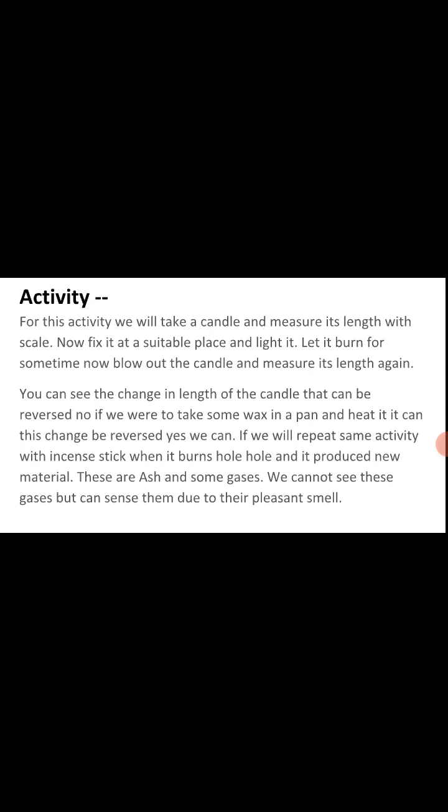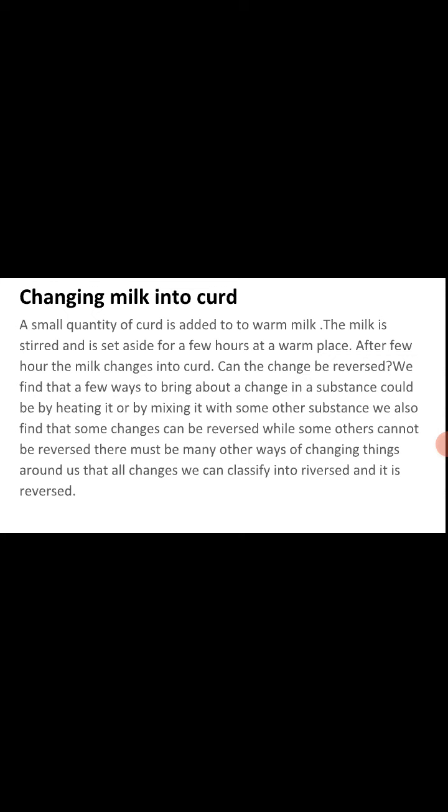After that, can we reverse that change? Can we get that length back again? No, it cannot be reversed. But if we take wax in a pan and heat it, it will melt after some time, and if we cool it, it will again become solid. So this change can be reversed. Some changes can be reversed and some cannot. Changes that can be reversed are called reversible changes, and those that cannot are called irreversible changes.